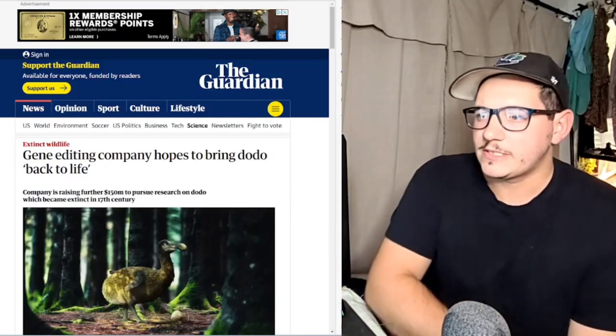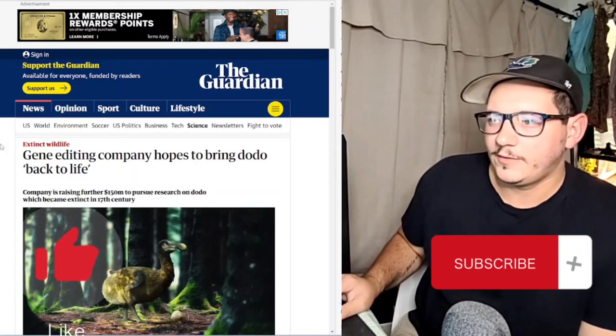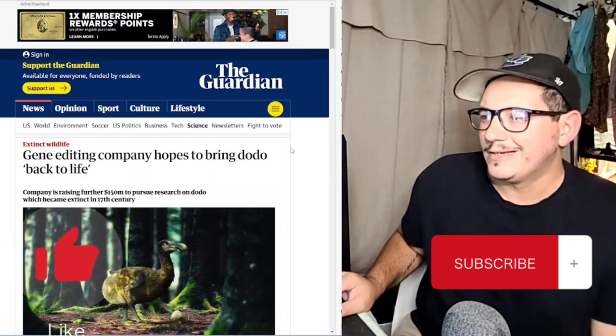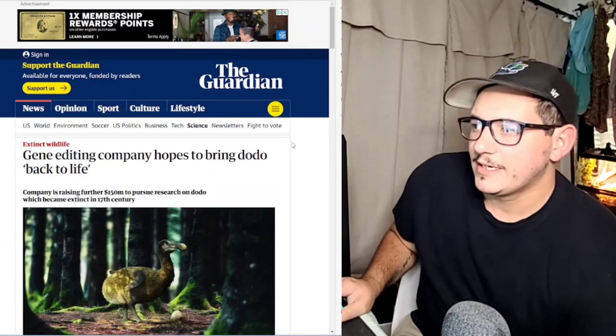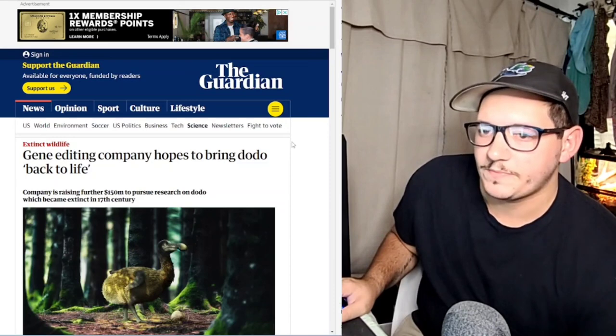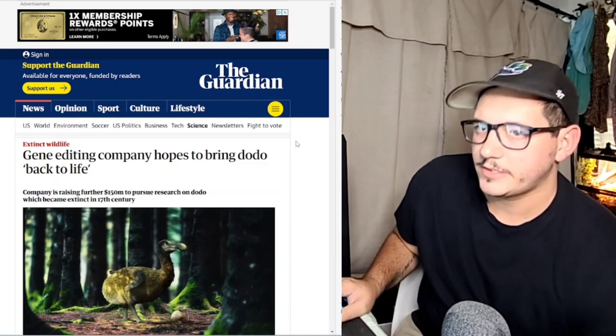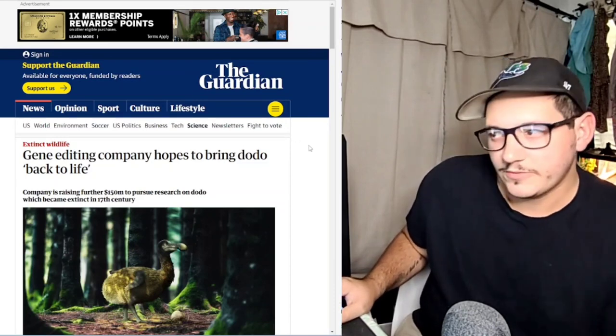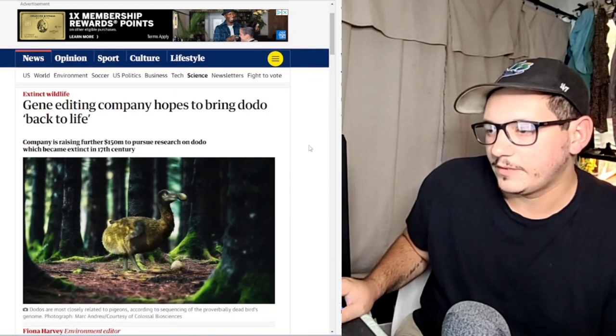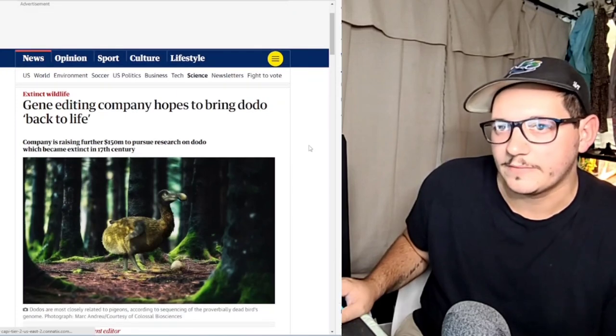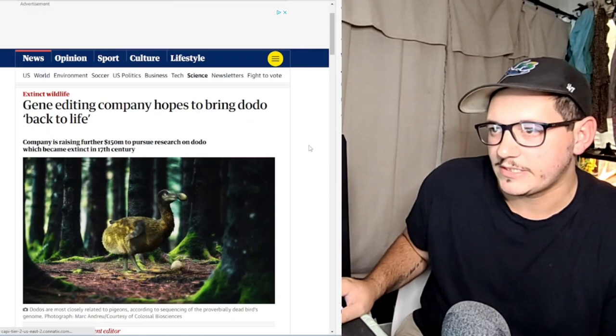Alright, I figured because there's going to be days where I'd like to start uploading more daily and can't always do full scripted videos because they usually take a couple days to do, so I'm going to start doing some of these reading news articles and talking about them a little bit. Let me know what you guys think.